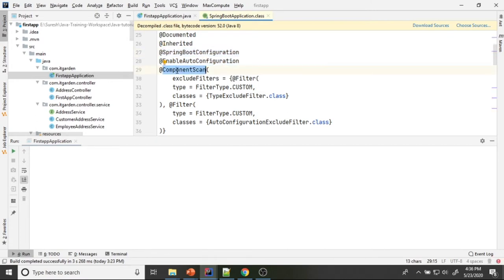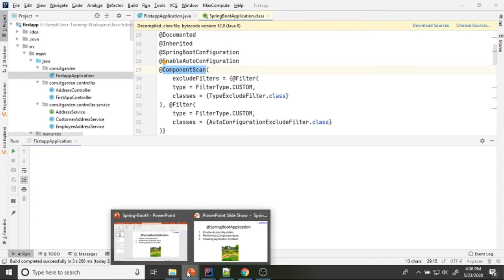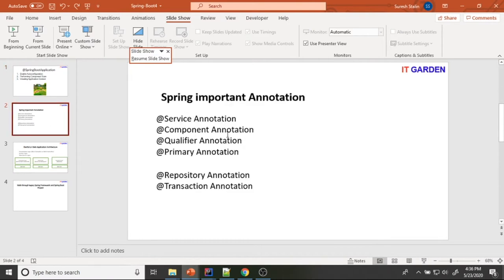The third one is @ComponentScan. When working with the Spring Framework initially, when I worked with Spring Framework, I needed to mention in a bean XML file or configuration Java file which package I wanted to scan. What is the use of component scan? In the last session, I explained about the @Service annotation and @Component annotation. These are some important annotations: @Service, @Component, @Qualifier, and @Primary.